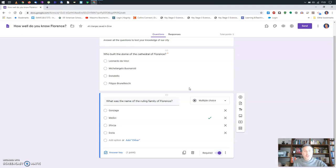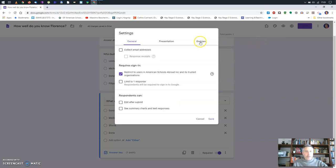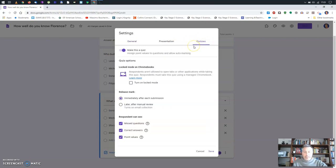Now I'm happy with my quiz. Next, go to the gear icon — the universal symbol for settings. There are several things to play around with, but really what we want to look at is the Quizzes section, so we want to make this a quiz.